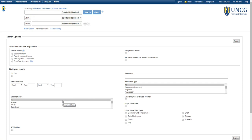Our search will be pretty simple, since we're looking for a specific organization. Let's say that I'm researching the Natural Science Center in Greensboro. I'll enter their name into the first box.